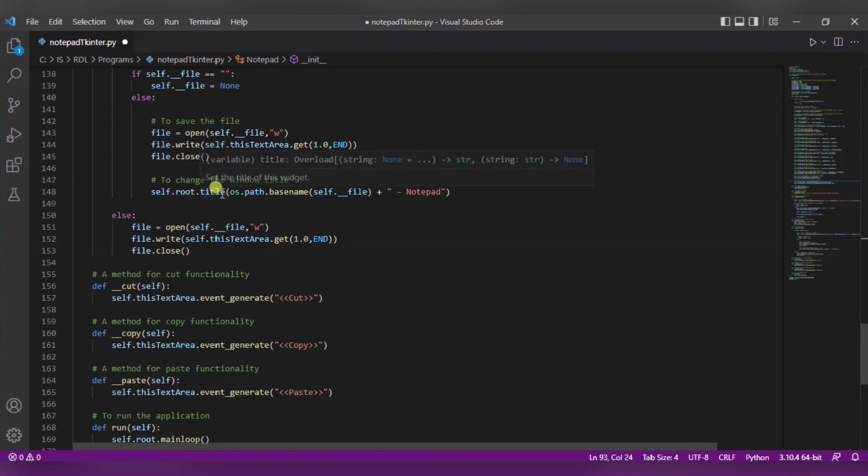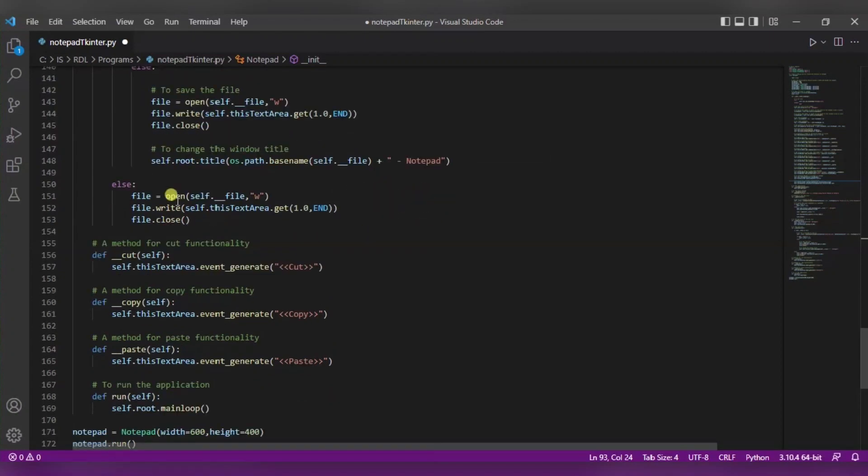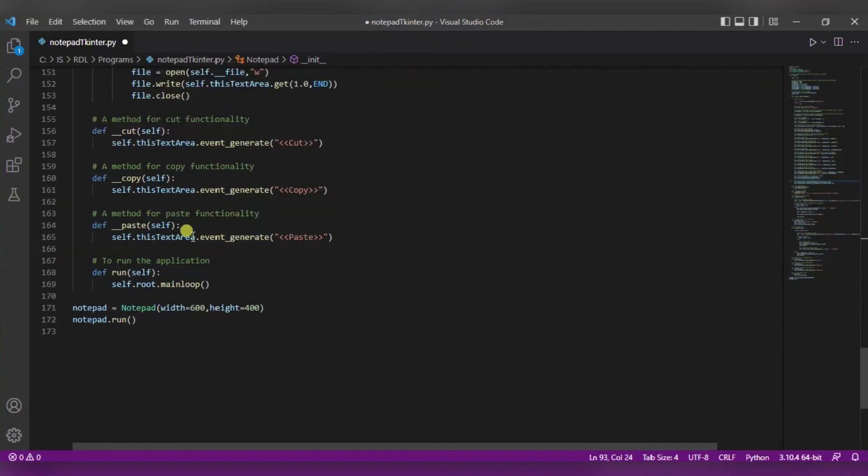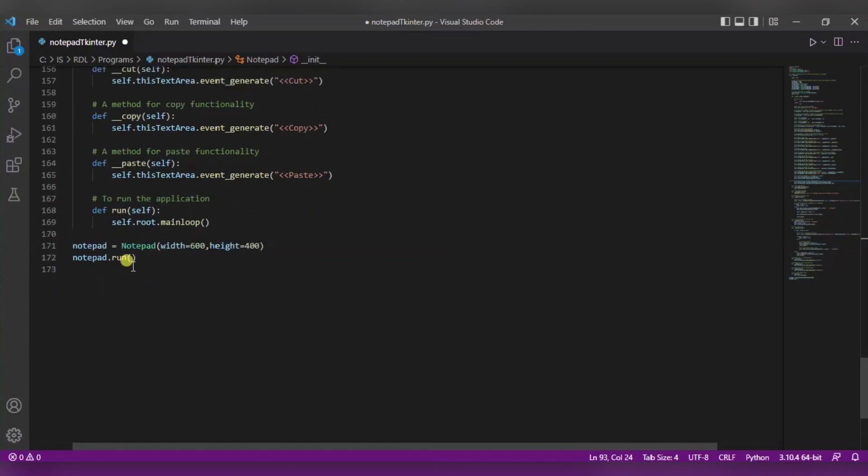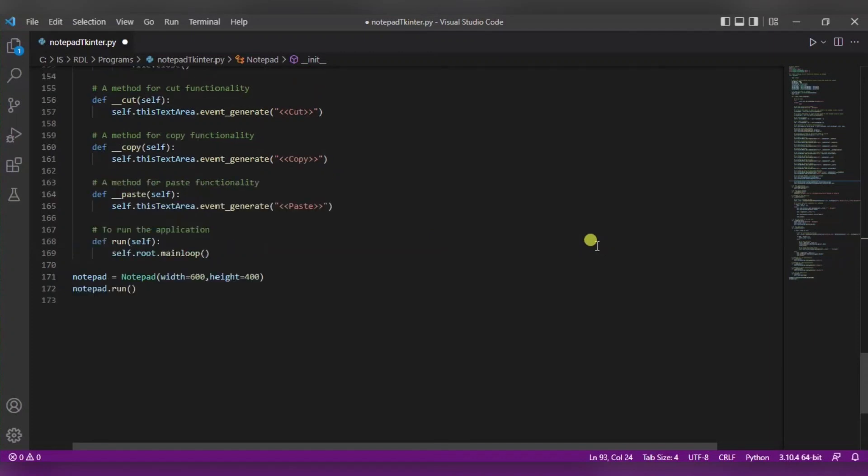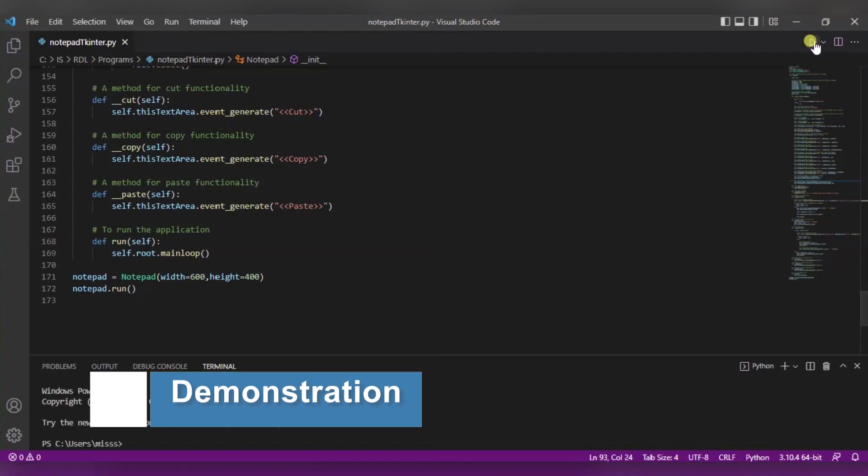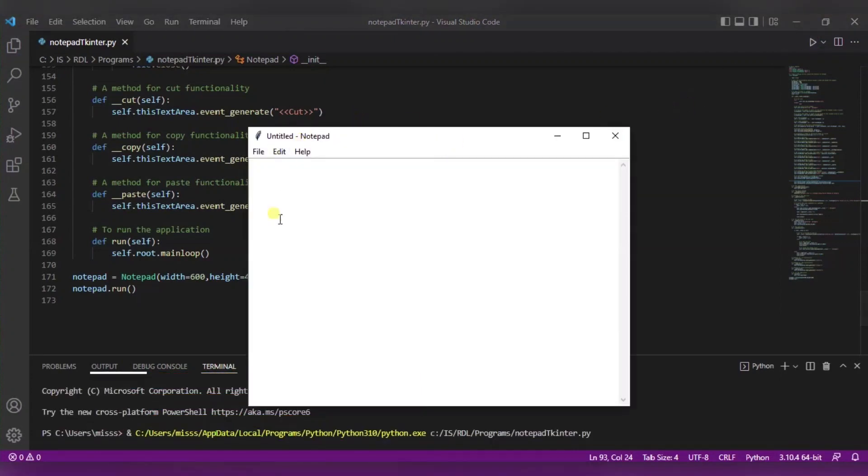So over here to change the window title, we are using the same function. We are using this base name and we are appending this notepad to it. Then we are opening it, writing it, and closing it. Now to cut, copy, and paste, for all of these functions we are using this event generate. Now to run the application, what we are doing is we are simply looping this and we are using this dot run function and it will run. Now let us see how exactly it will execute. For it, I'm clicking on run. As you can see, initially it is untitled notepad.